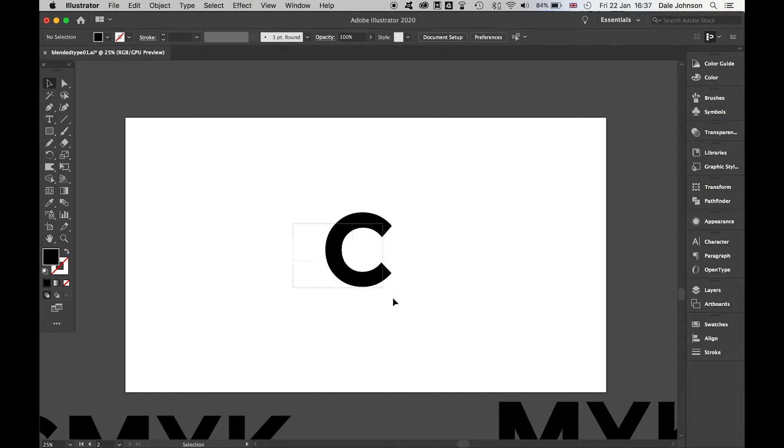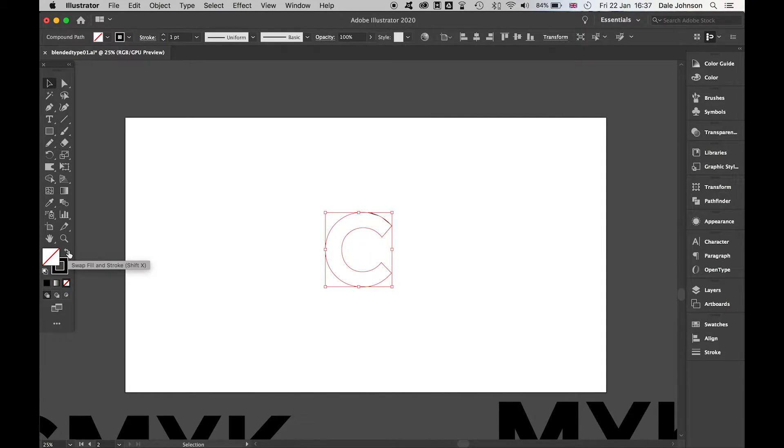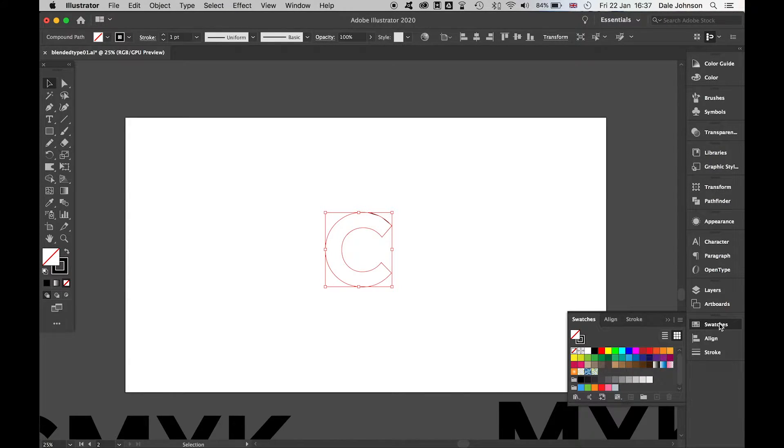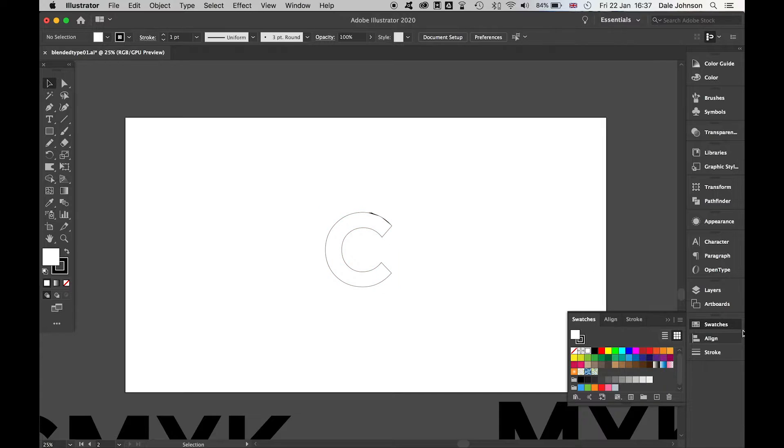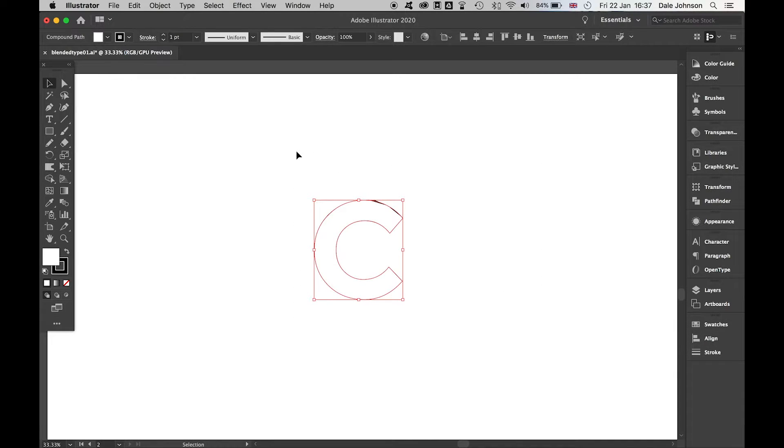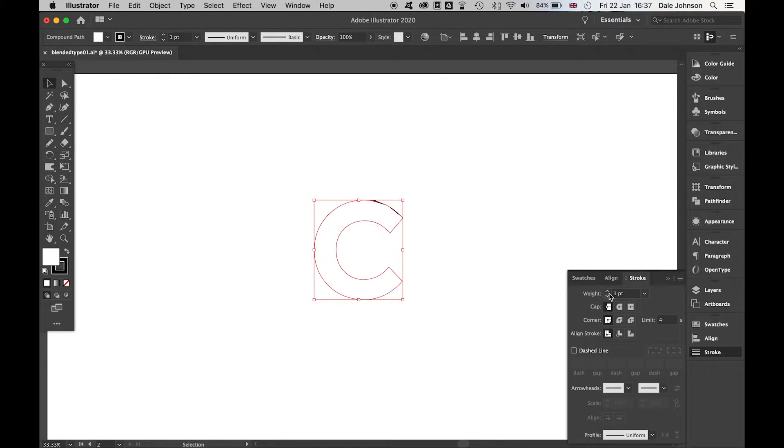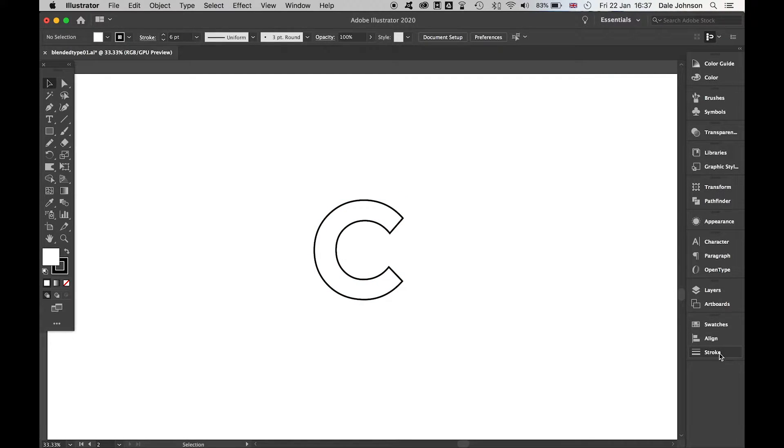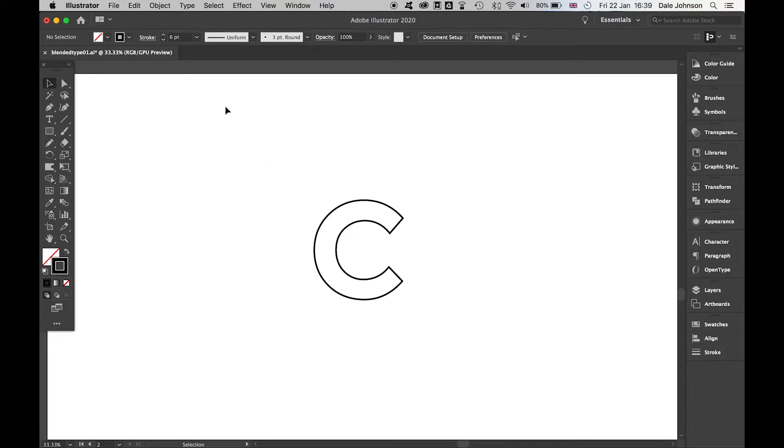Switch this now. We've got the stroke as black, and we'll add a white fill to this. Let's bring that stroke up a little bit using the Stroke panel. Let's bring it up to a 5 or a 6. We're happy with that. Let's focus on this individual letter here.